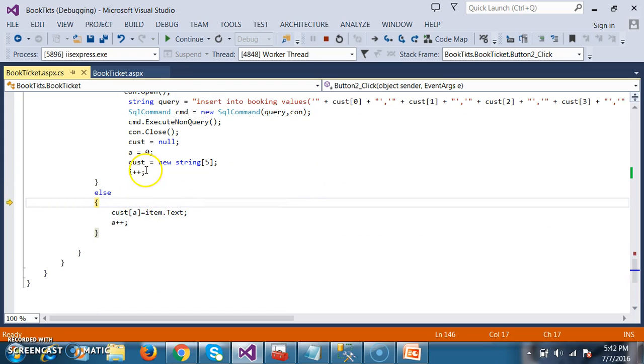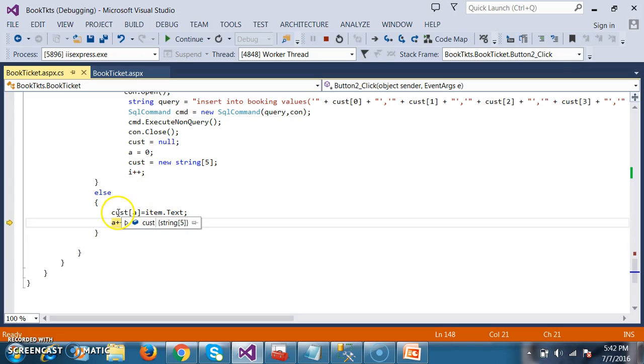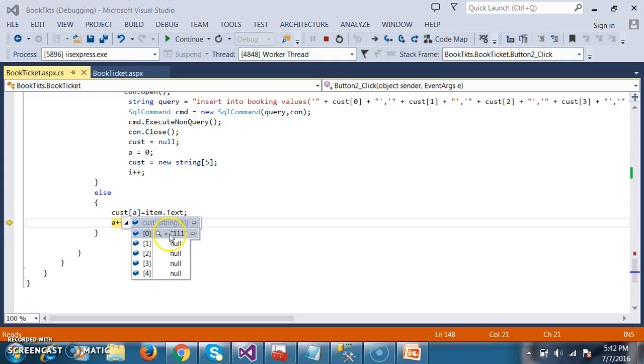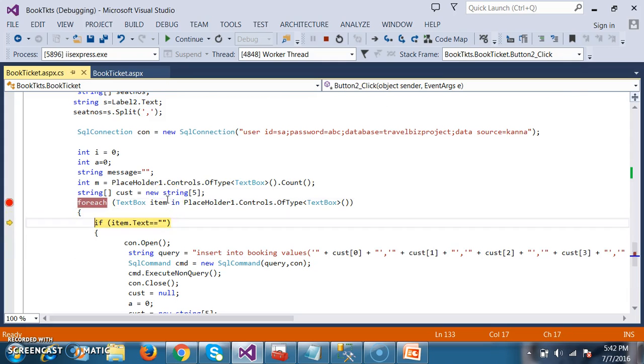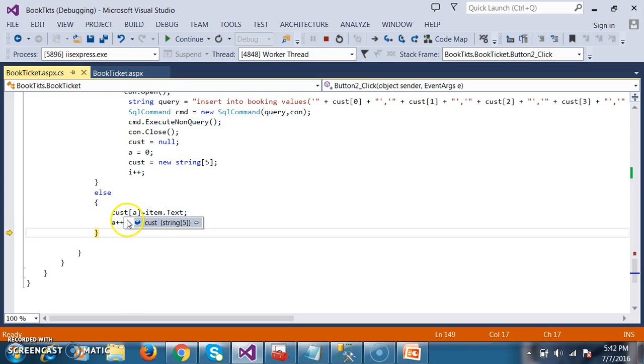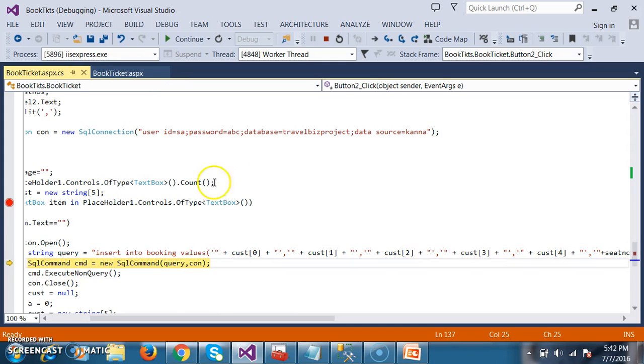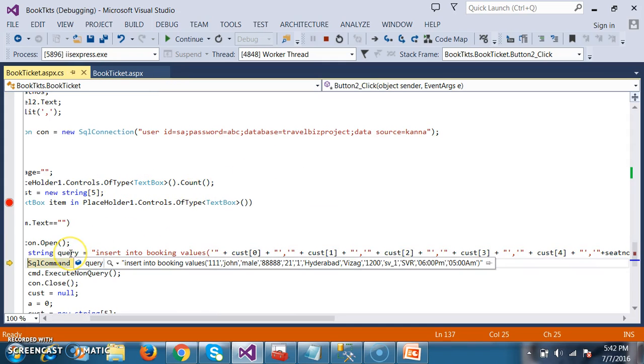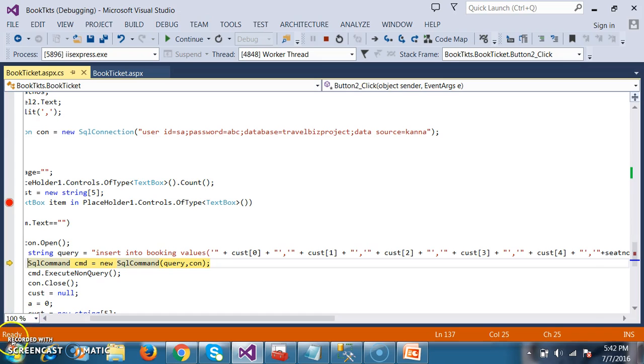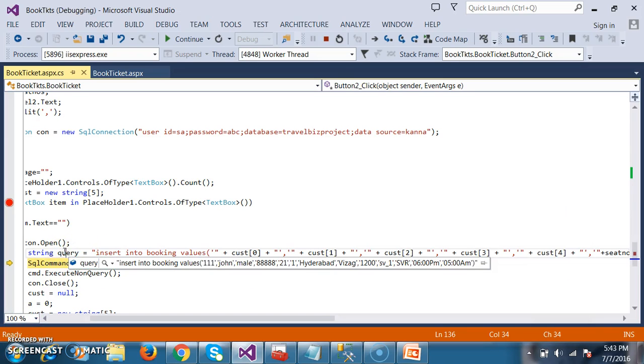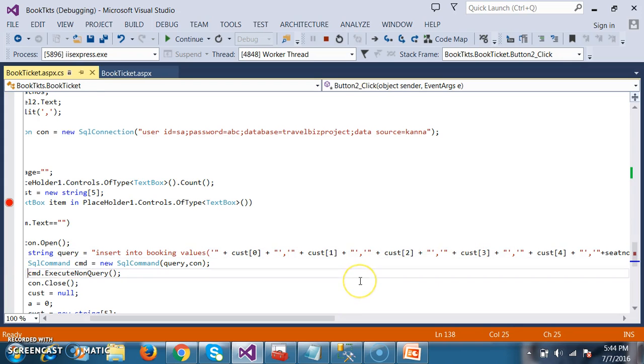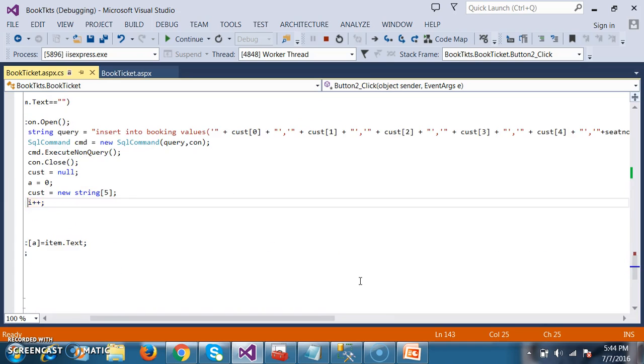I'm trying to read the text boxes and checking whether the text box is empty or not. Initially text box is not empty, so the control goes to else part. At the index of zero, triple one is there, the loop will rotate. At index one, two, three, and four, I am catching all the text boxes. If you observe clearly, you got all the text boxes here. Once when the index is completed, I want to insert the query: insert into booking values of customer number, customer name, gender, phone number, age, seat number, from place, to place, fare, service number, travel agency name, departure time, arrival time. This is the first customer details inserting.